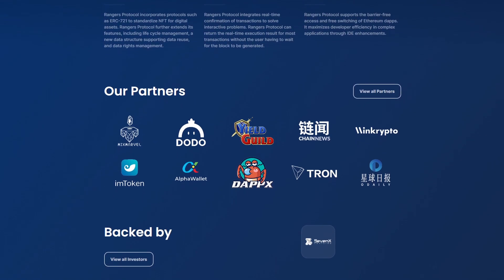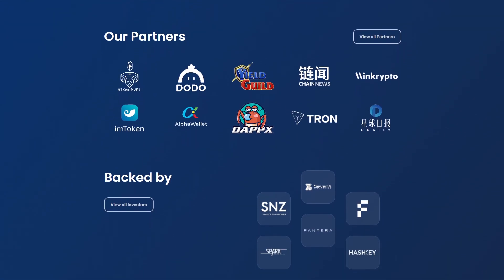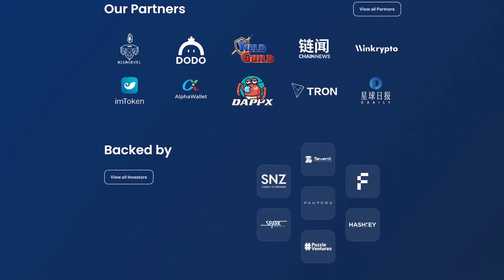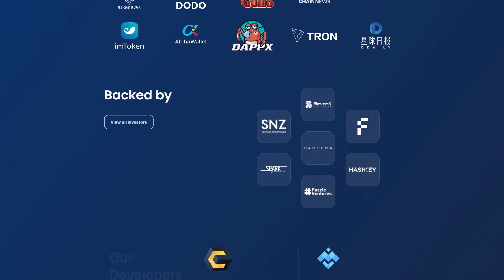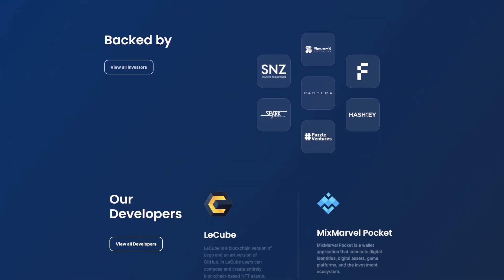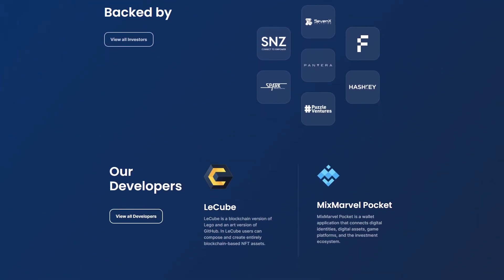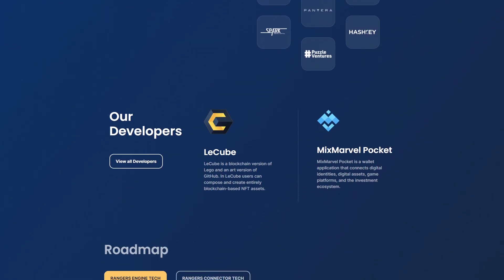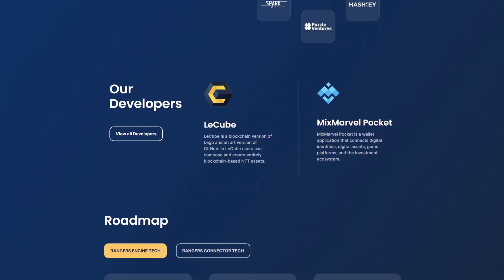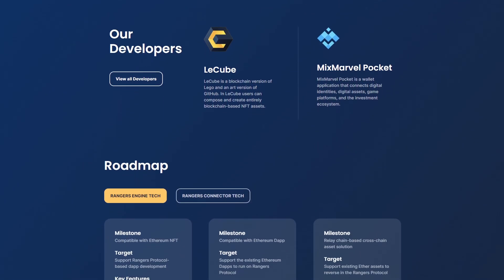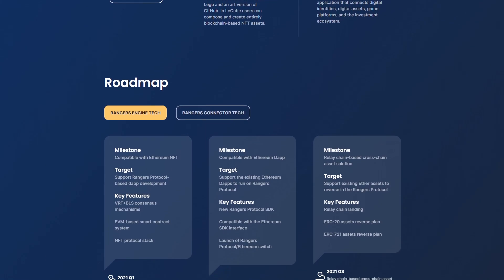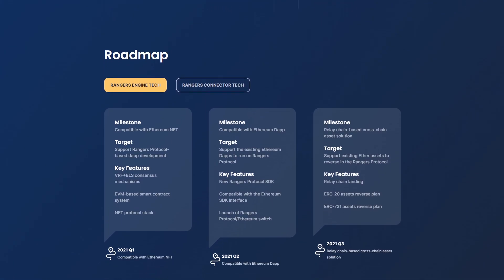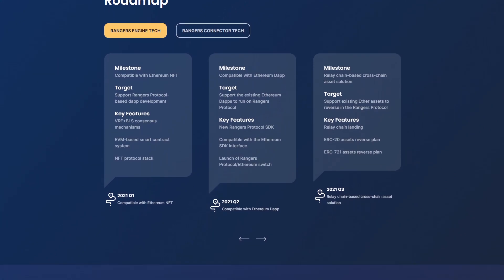According to the team, Ranger Protocol will be one of the most powerful blockchain-based game development platforms. Will they succeed? Chances are, given that they closed a private equity round in June 2021 with nearly $4 million in funding.